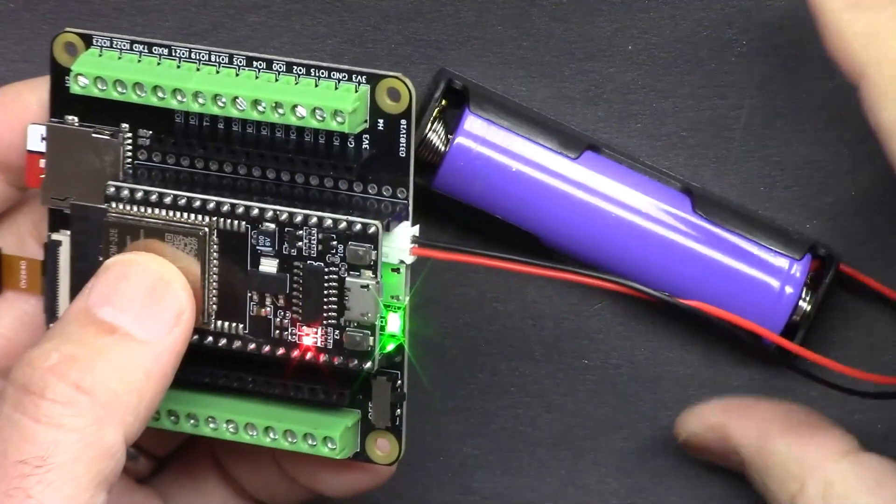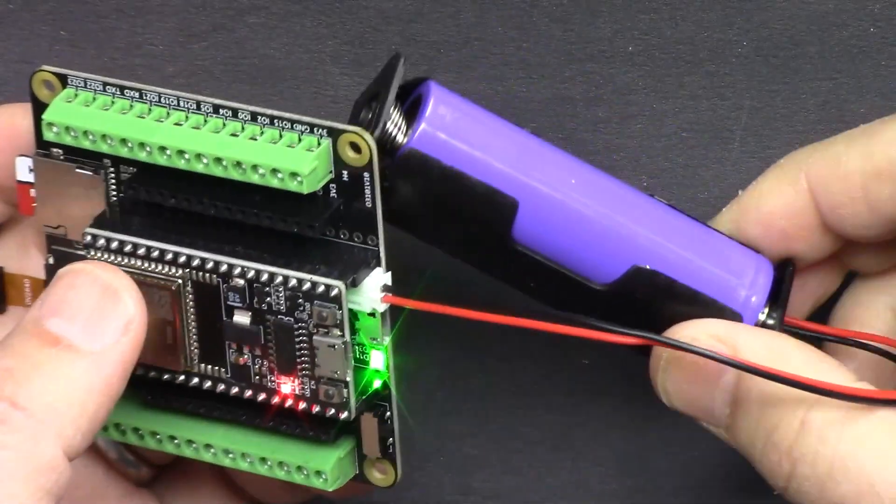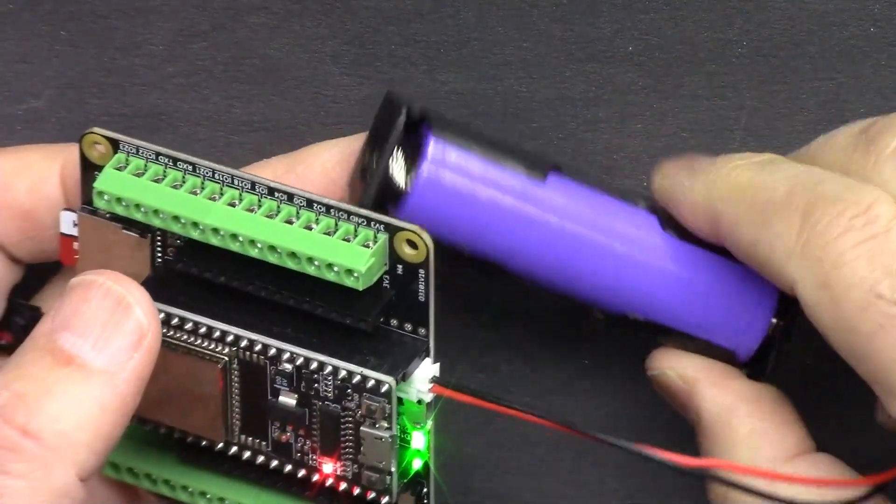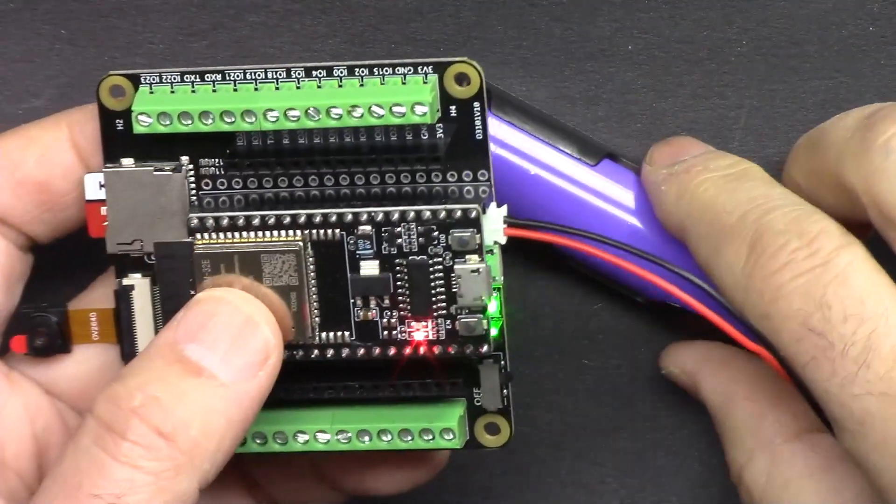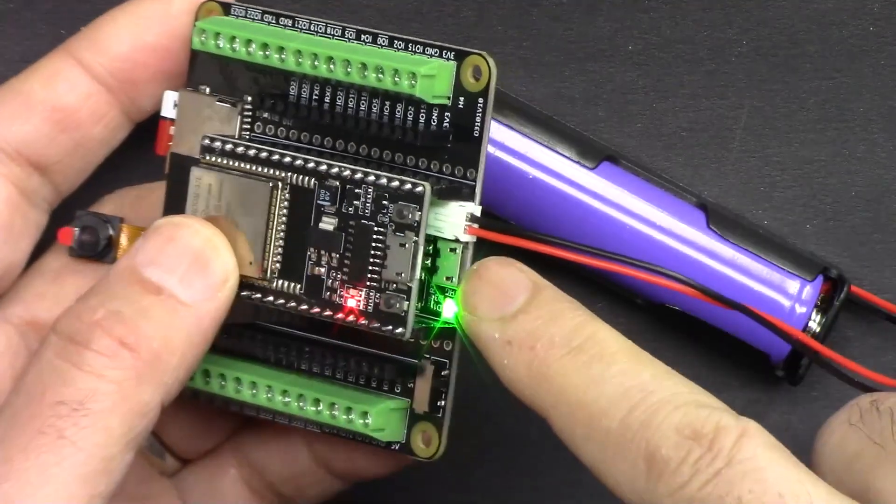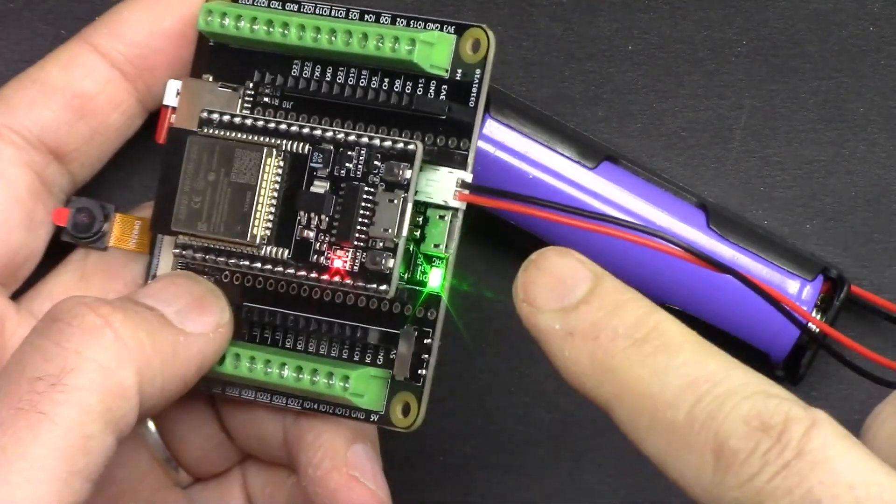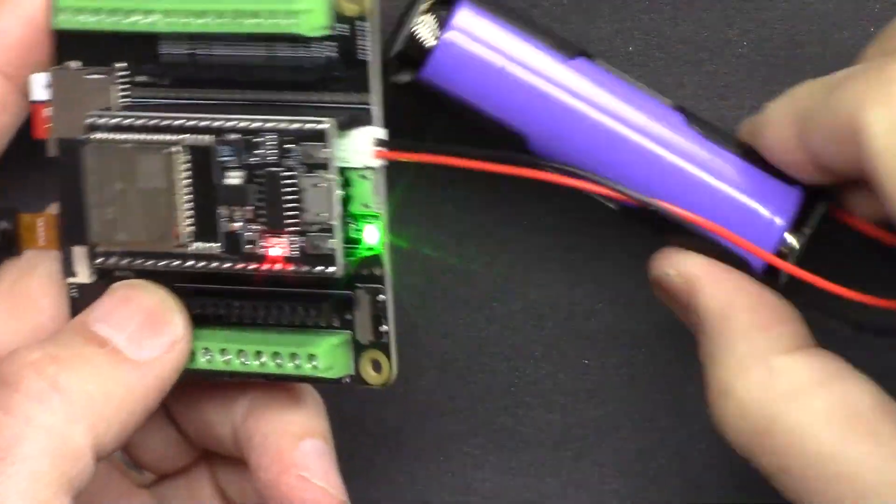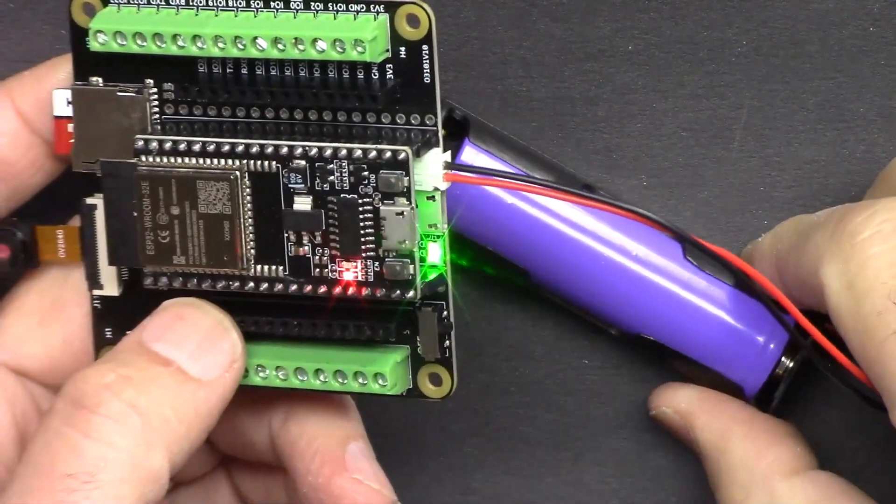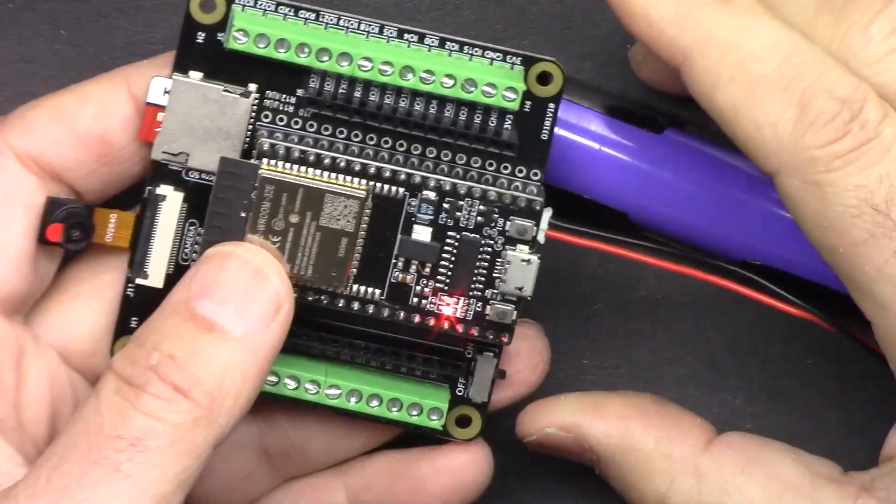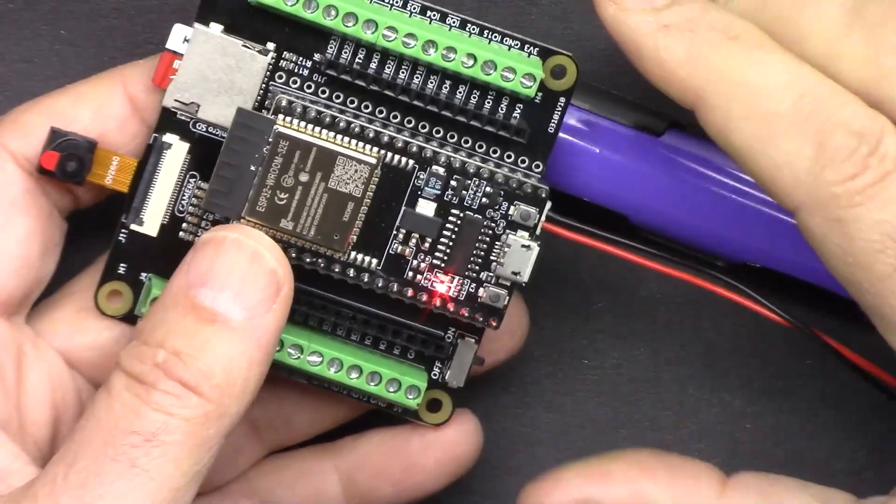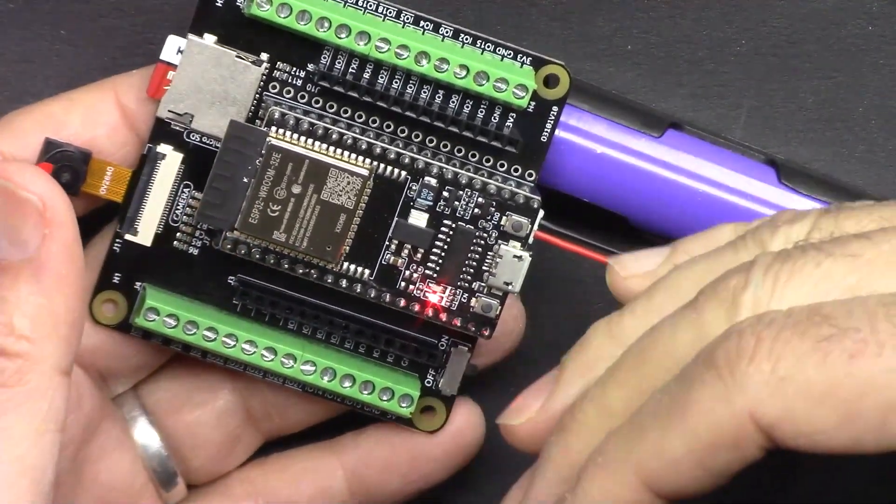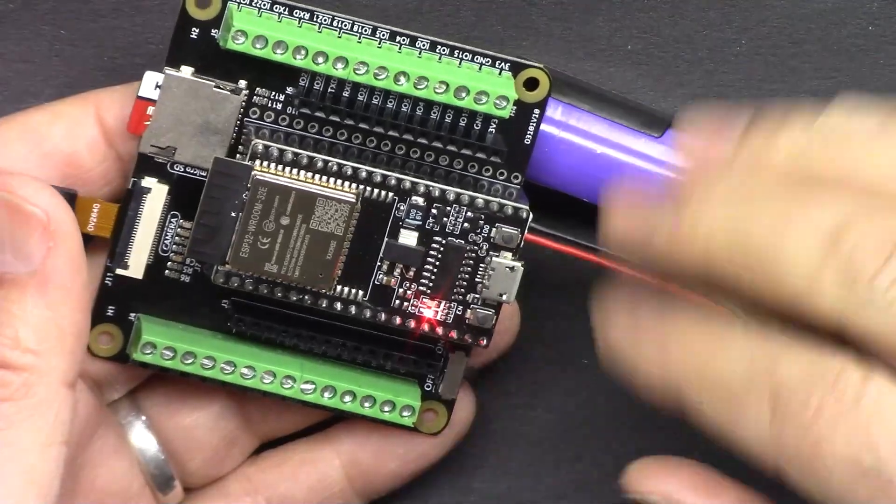You can power the board using this included 18650 lithium battery and it has built-in charger where you can connect micro USB and charge the battery. The kit comes with 320 pieces of component that you can learn tons of projects.